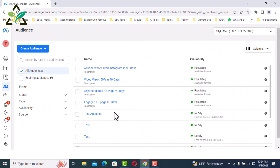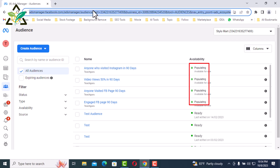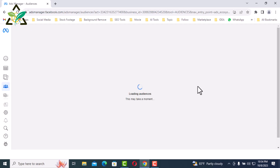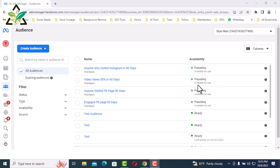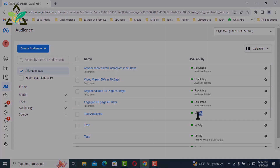Four audiences are created and each is shown as Populating here. To refresh this page, press the F5 button. It will take some time to be ready. After getting ready, you will see the audience status change — as you can see, some are already ready below. This is basically how to create a custom audience on Facebook.